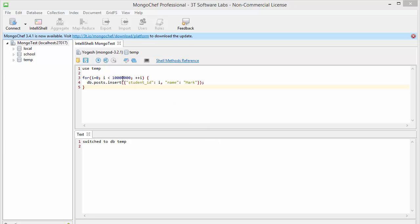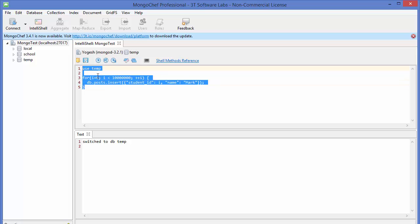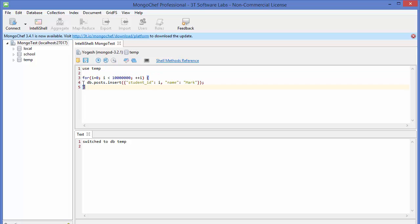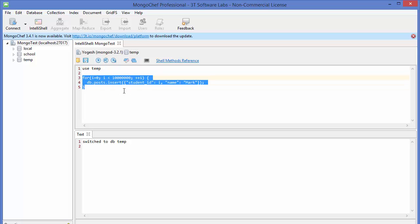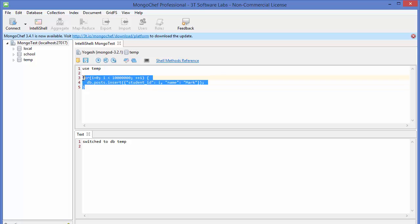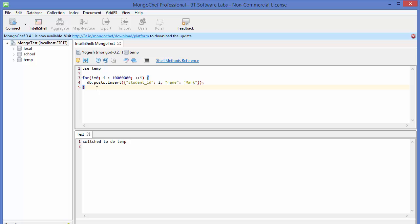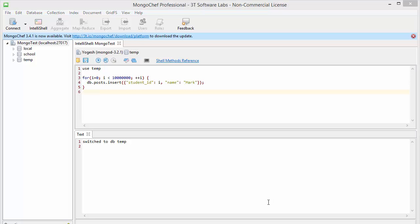To demonstrate this, I have created a temporary database called 'temp', and using a for loop I have inserted 10 million documents into this database. It takes some time to insert these 10 million documents, so I have already issued this command which created the 10 million records for us.